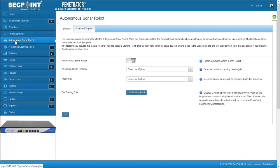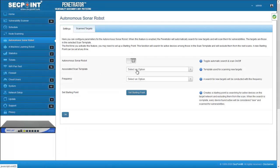Configuring the Autonomous Sonar Robot is really simple. In the Setup page, you can select the Scan Template, the Frequency, and you can activate the Sonar Robot.